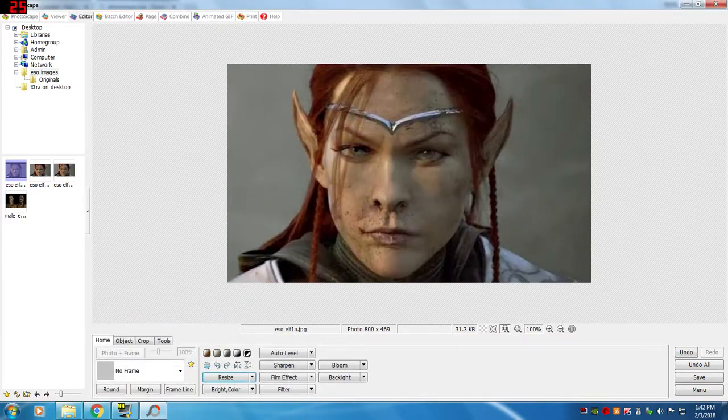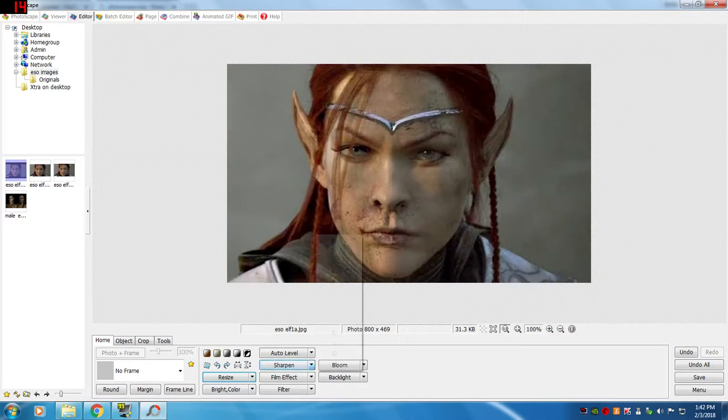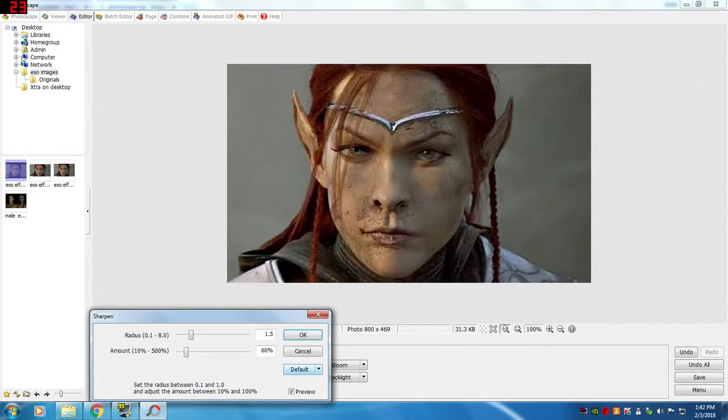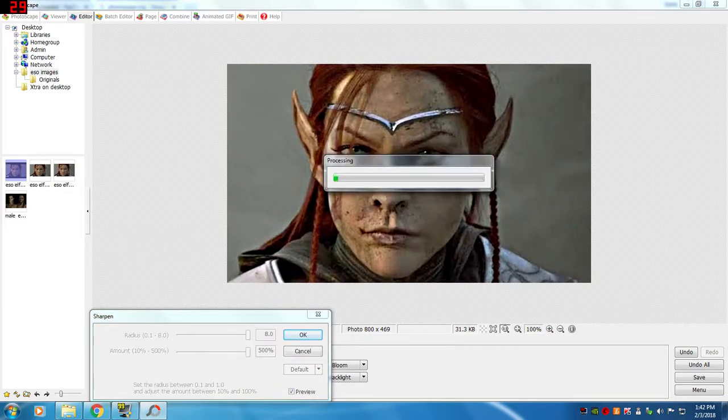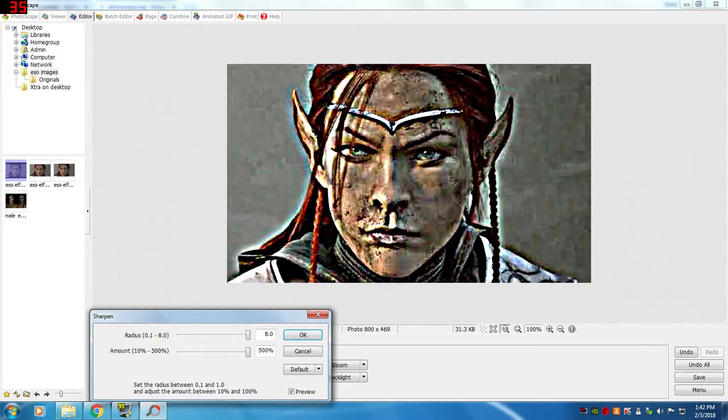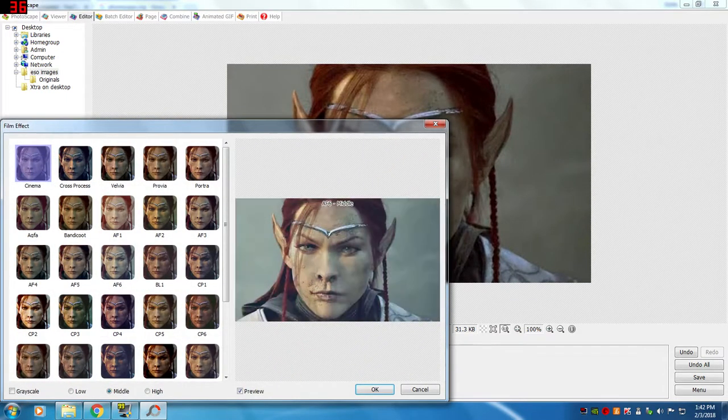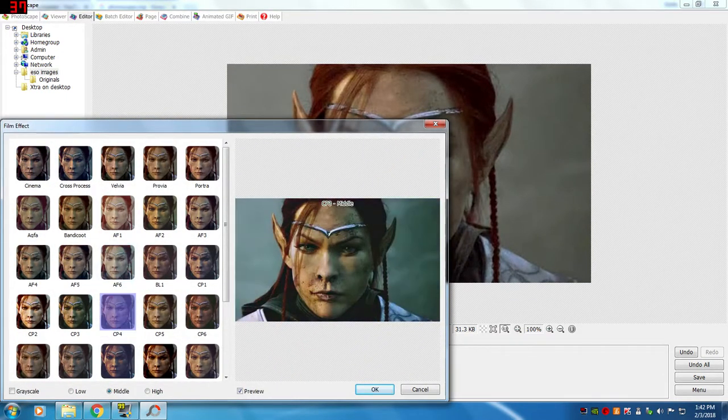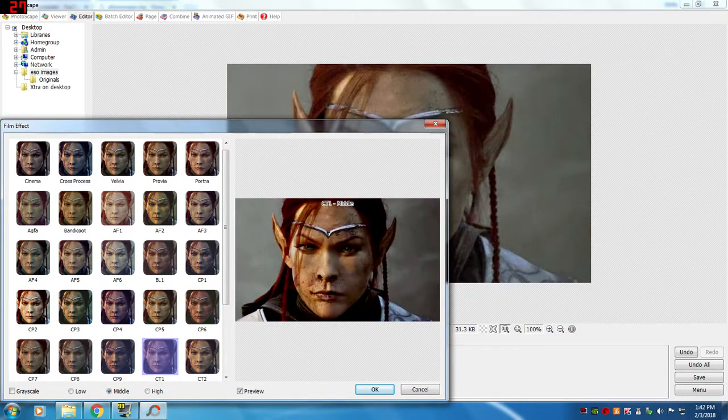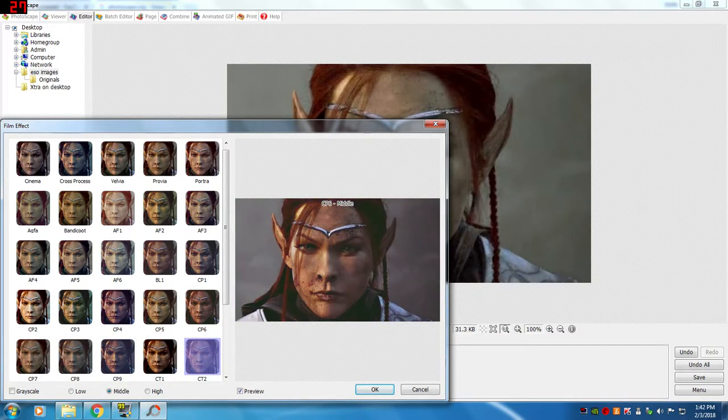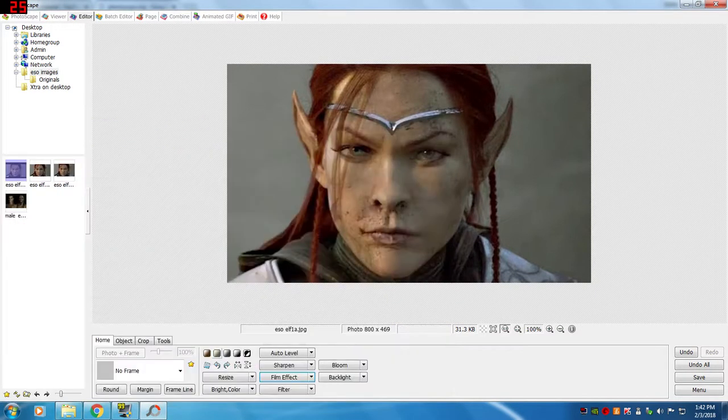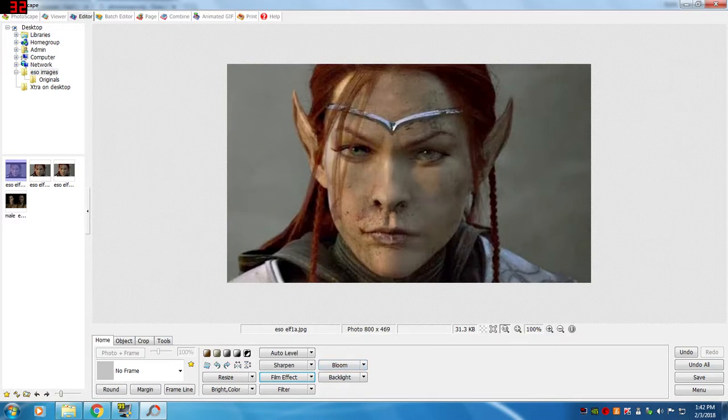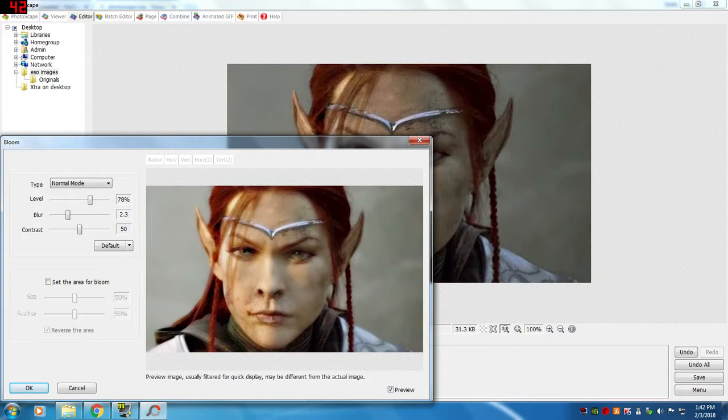So there's different things that you can do with this picture. There's a sharpen button where it lets you play around. Just go in and play around with the picture. And let's see, what else? Here's a film effect. There's different things where you can change your picture to look a certain way. Just go in and play around with the different buttons and see what it does to your picture.